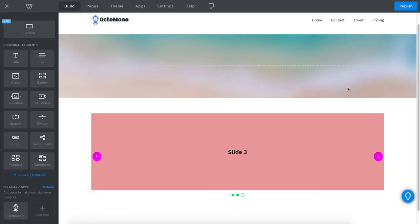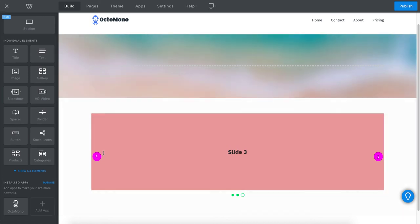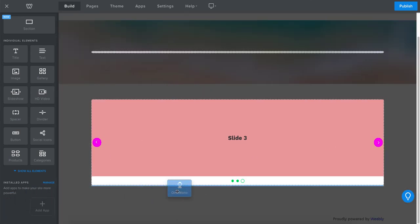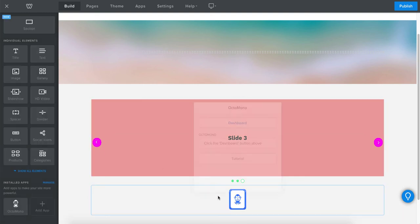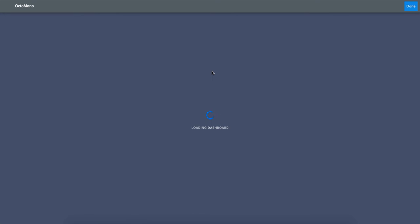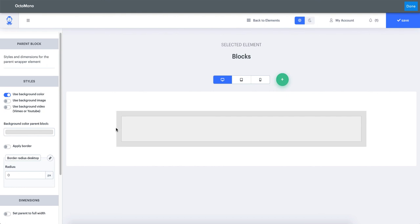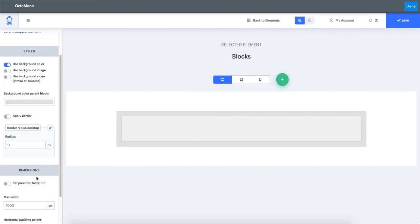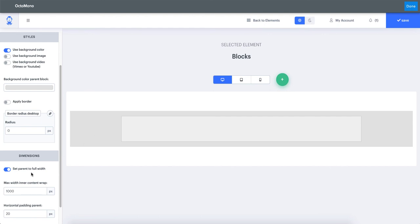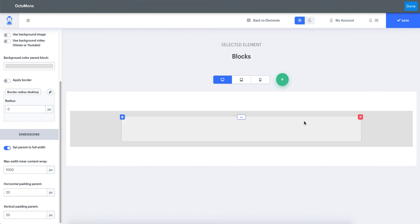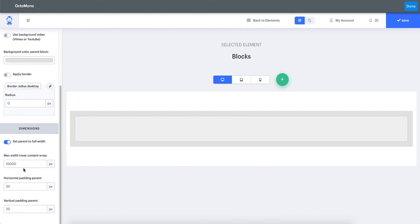You might have noticed there is no option to set the slider to full width directly. However, this is possible by combining it with the blocks element. Drop another element on the page, access the dashboard, and instead of the content slider choose the blocks element. Set the parent block to full width. There is also a separate tutorial available for the blocks element if needed. Once set to full width, you can set a max width for the inner content — for example 10,000 — and then set the horizontal padding to zero so the slider touches the edges.